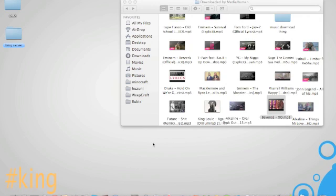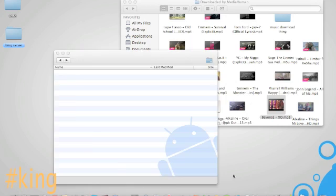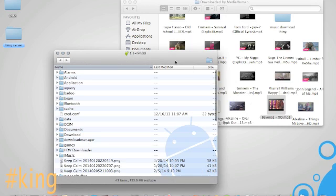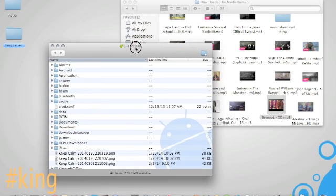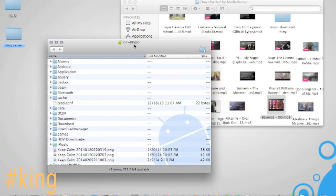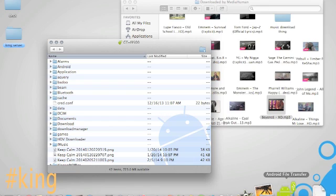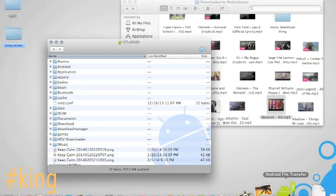When you connect it to your Mac, a program will pop up. Wait, sorry about that guys. Before this, you have to get a file or an application on your Mac named Android File Transfer.